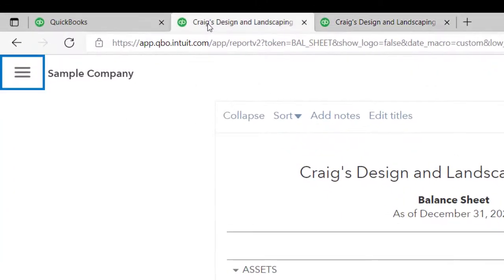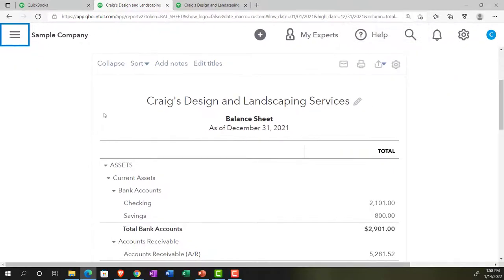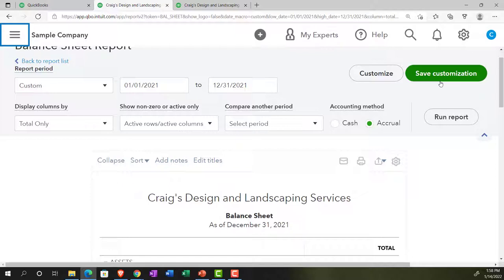Going back to the first tab — we've made some changes to the balance sheet in the past, and you might wonder: do I have to make those changes every time, especially if I make a comparative report? Or can I save them? We've mentioned a few times that we can save the customization. If you're used to the desktop version, this would be called memorizing the report, which is arguably easier to say. Here we'll use the term save customization.